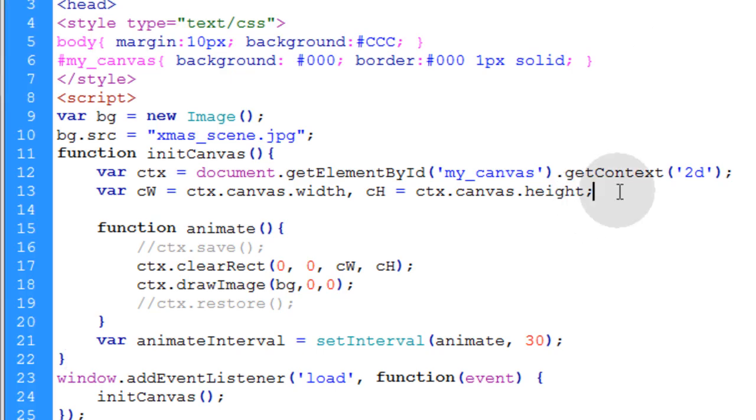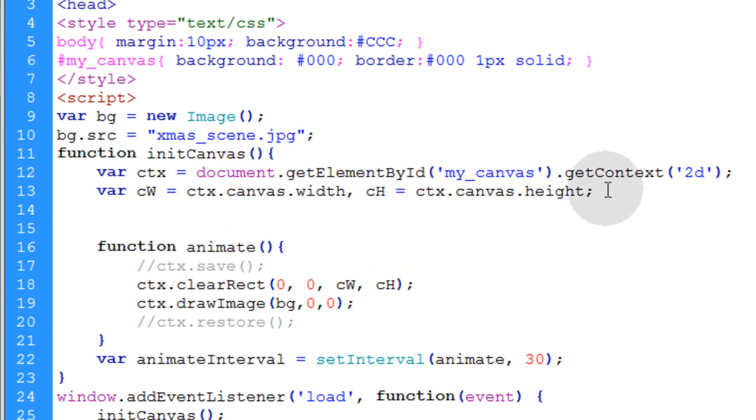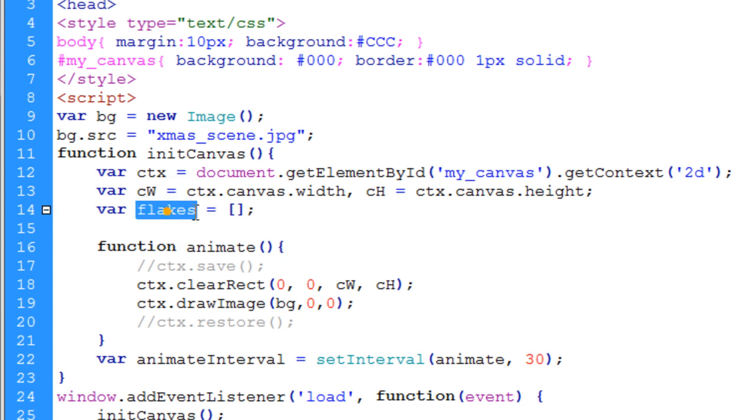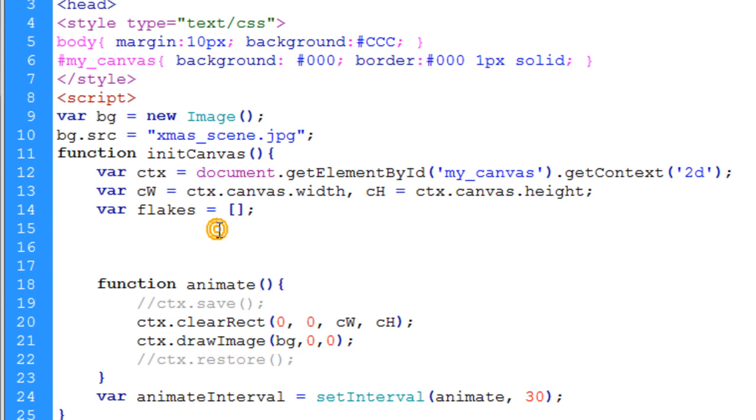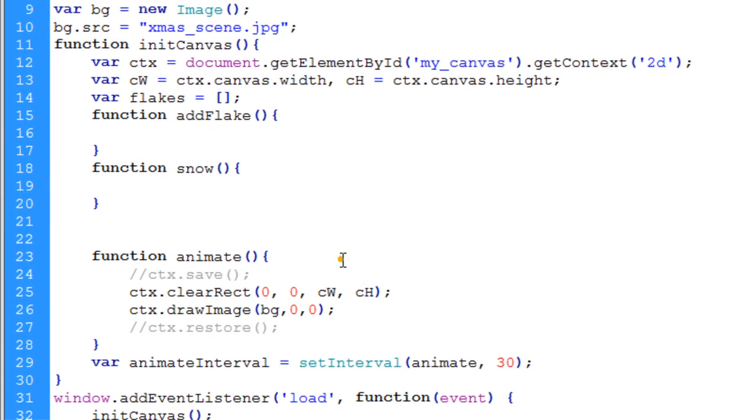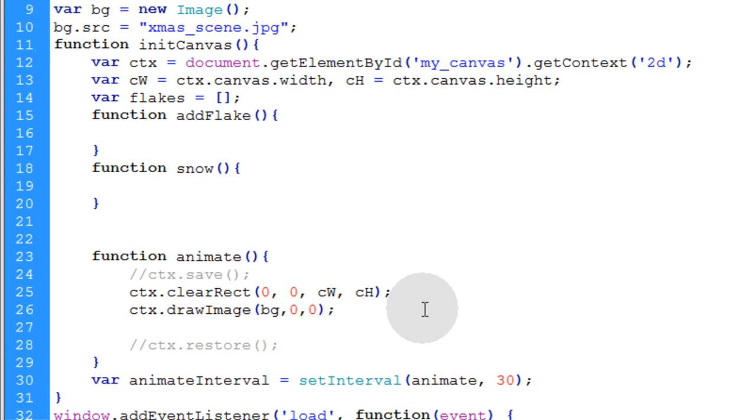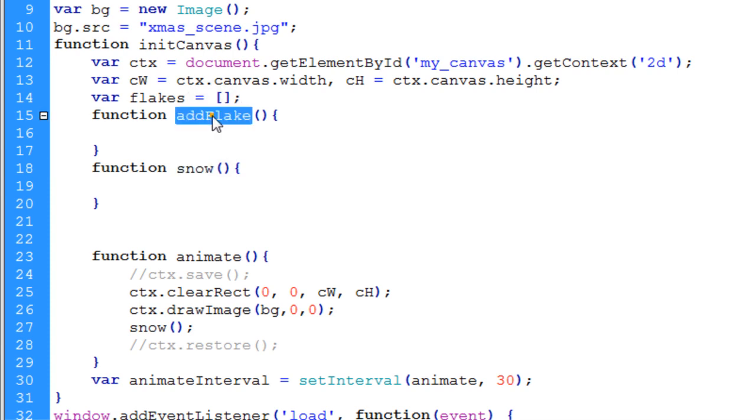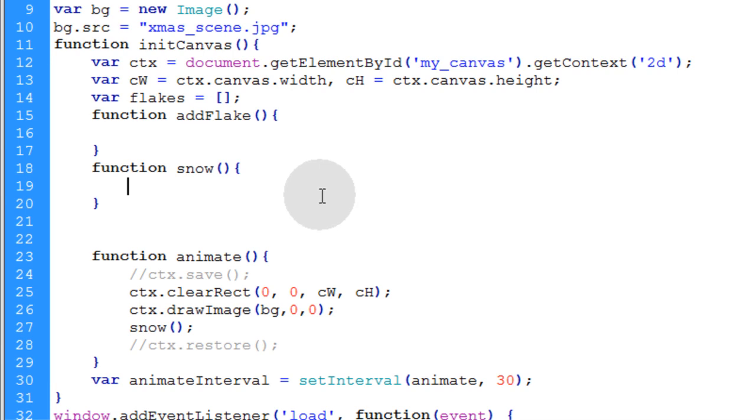Now we're going to put another variable called flakes. This is going to represent an empty array at first, but using a loop we're going to pack that array with a bunch of little snowflake objects. For this basic example I'm just going to use two functions: function addFlake and function snow. I'll go down into my animate function and right under where I'm drawing the image I'm going to call the snow function to execute. That's going to execute many times per second and the snow function is actually going to call the addFlake function.